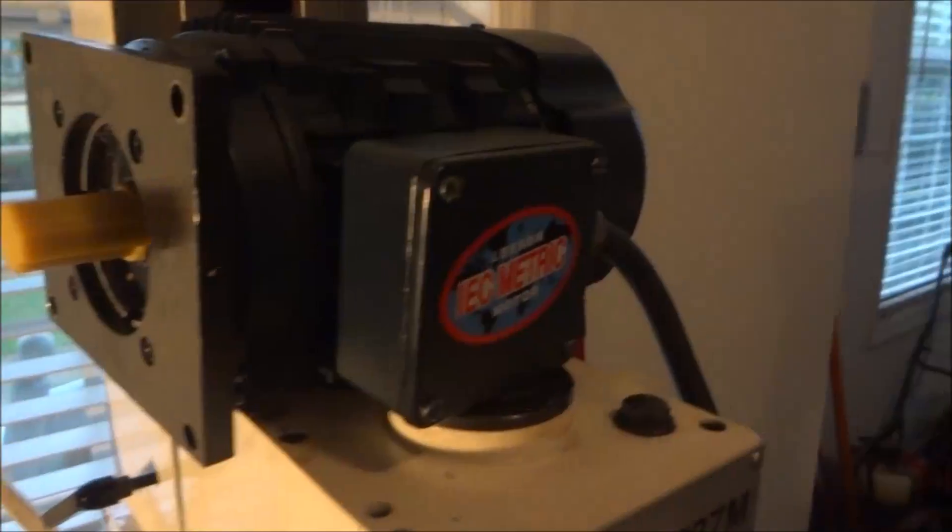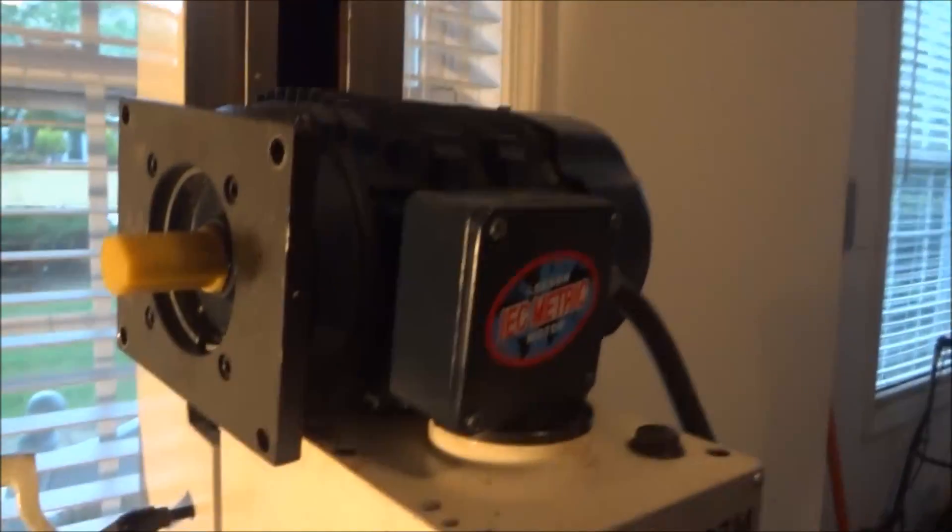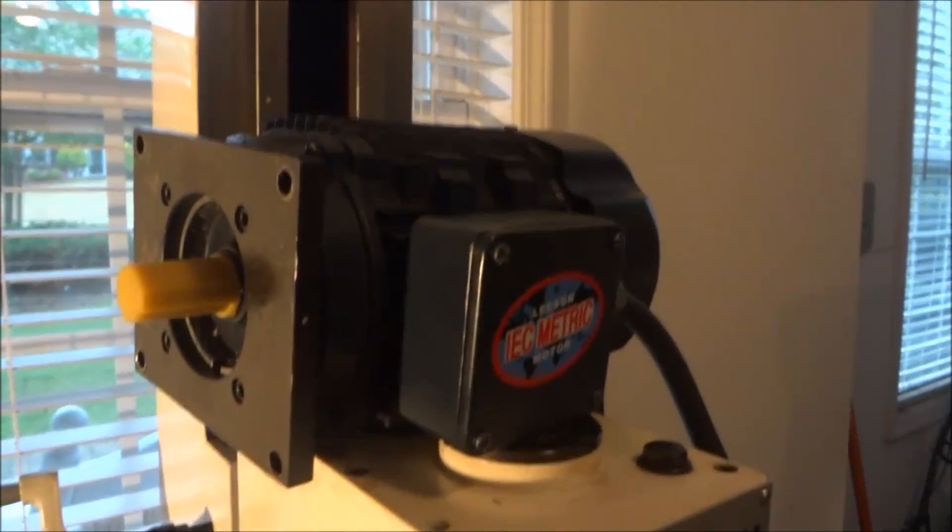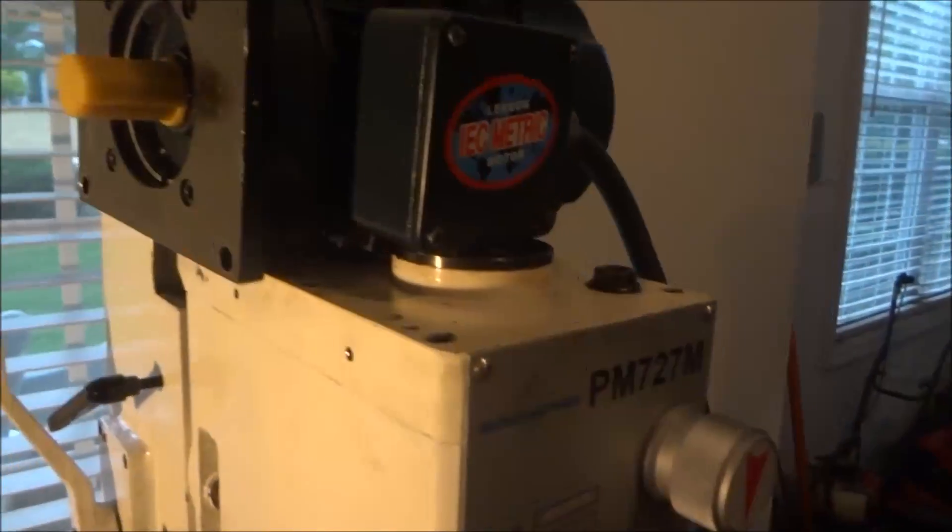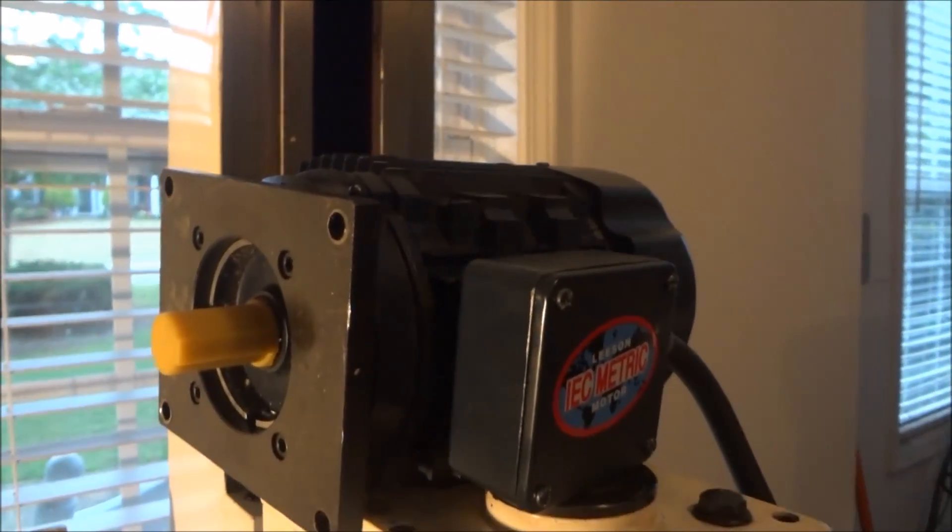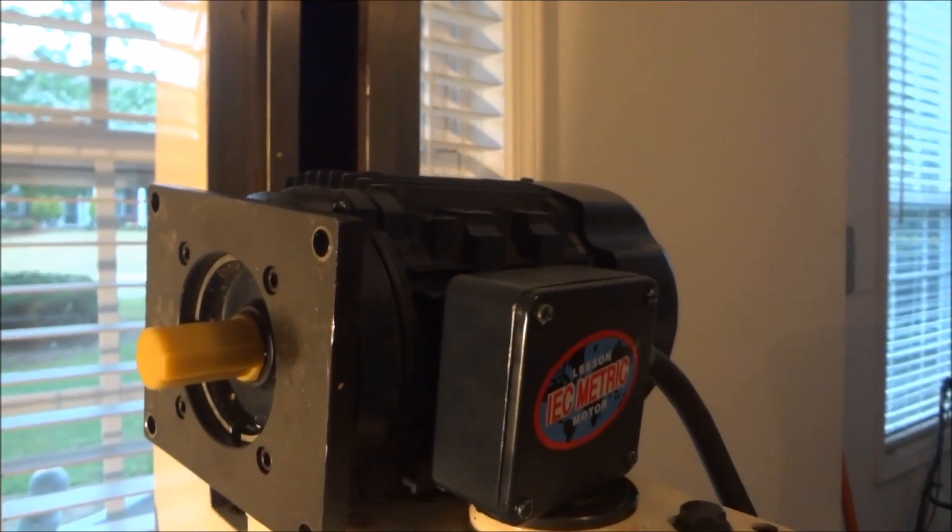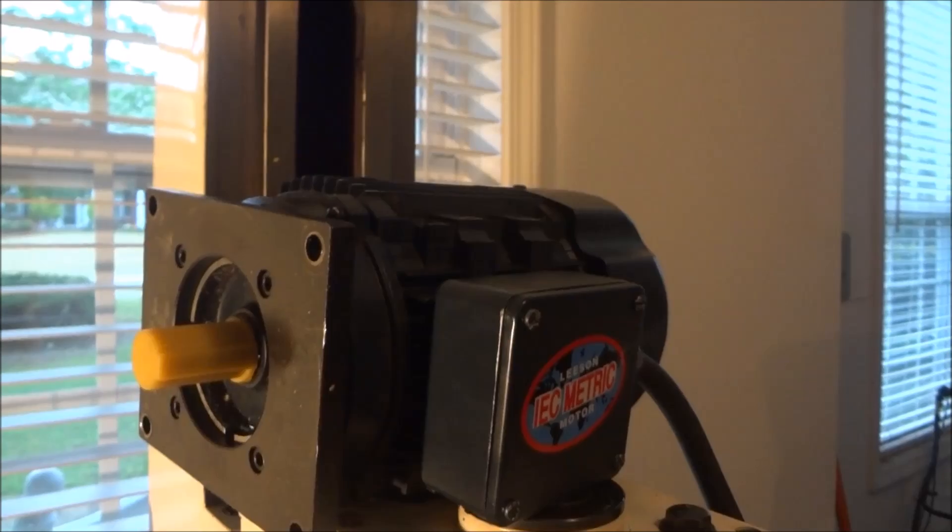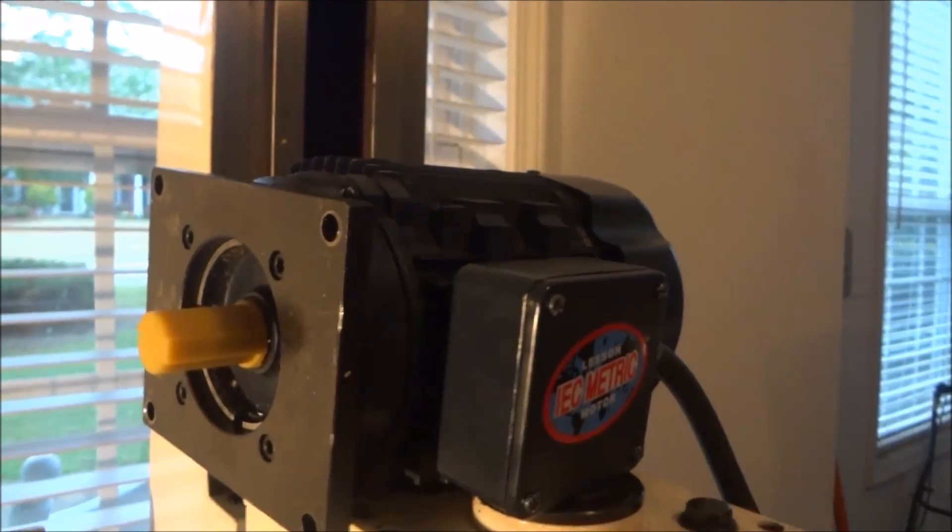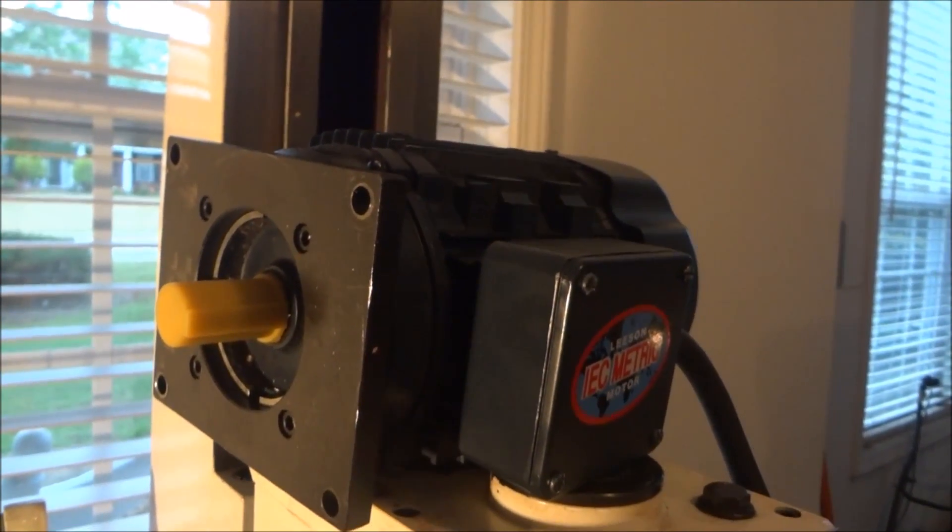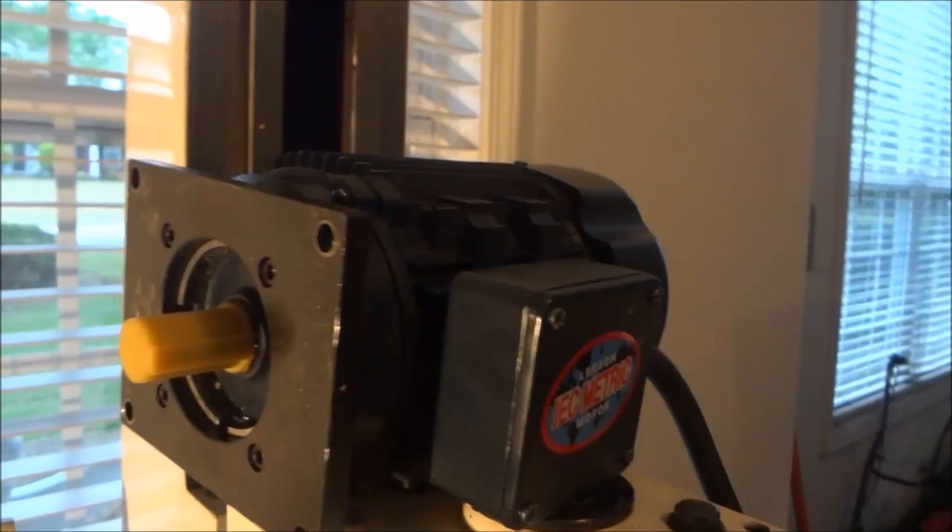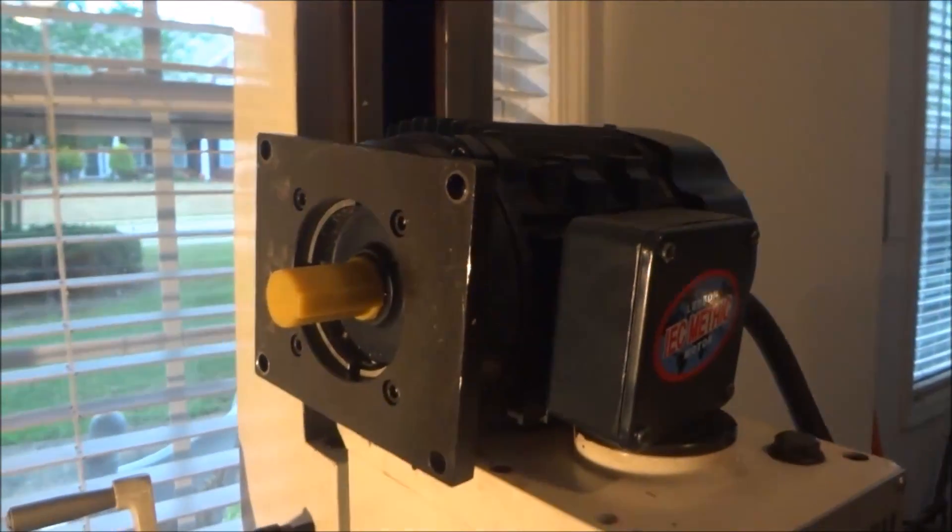For those that wanted to just add a three-phase conversion to the mill, get rid of the stock motor, add a VFD and a belt drive, or with the stock gearbox, this will slide right in.